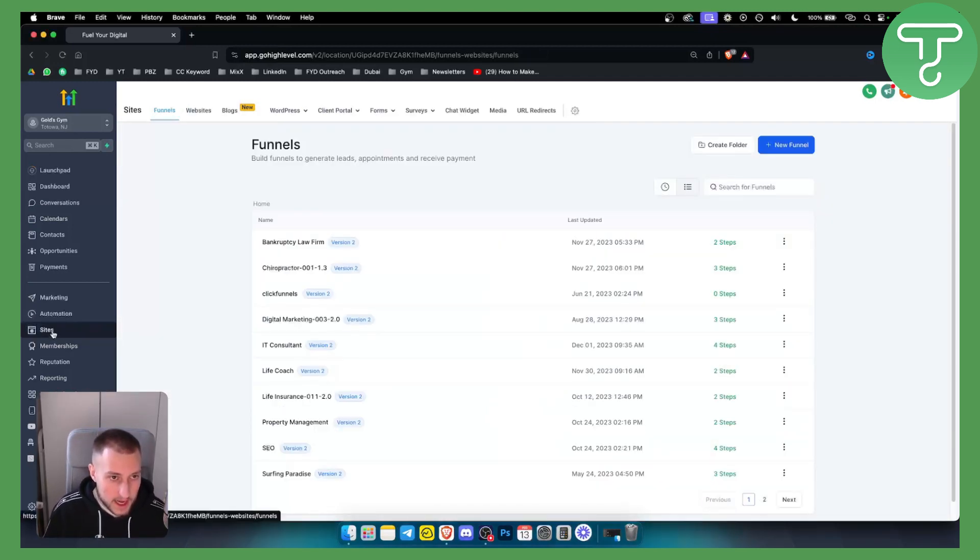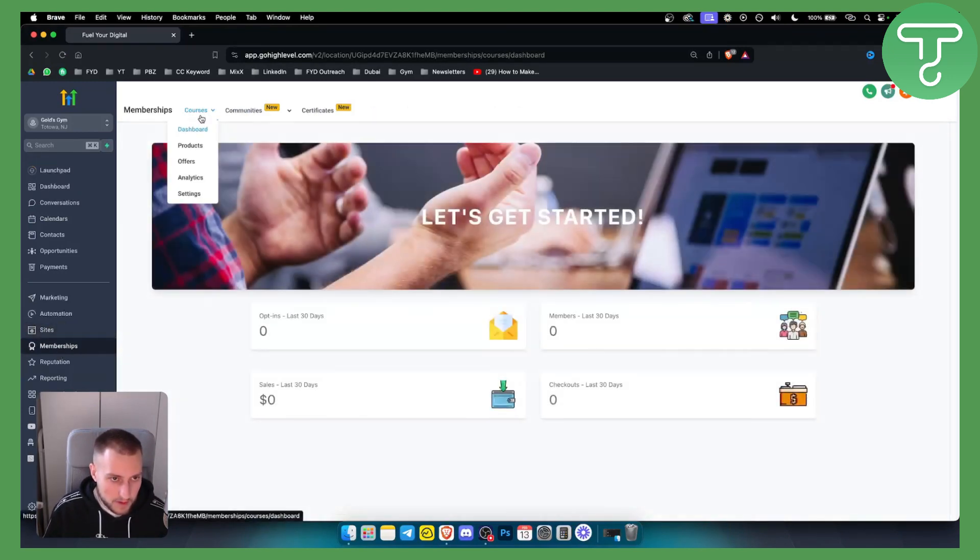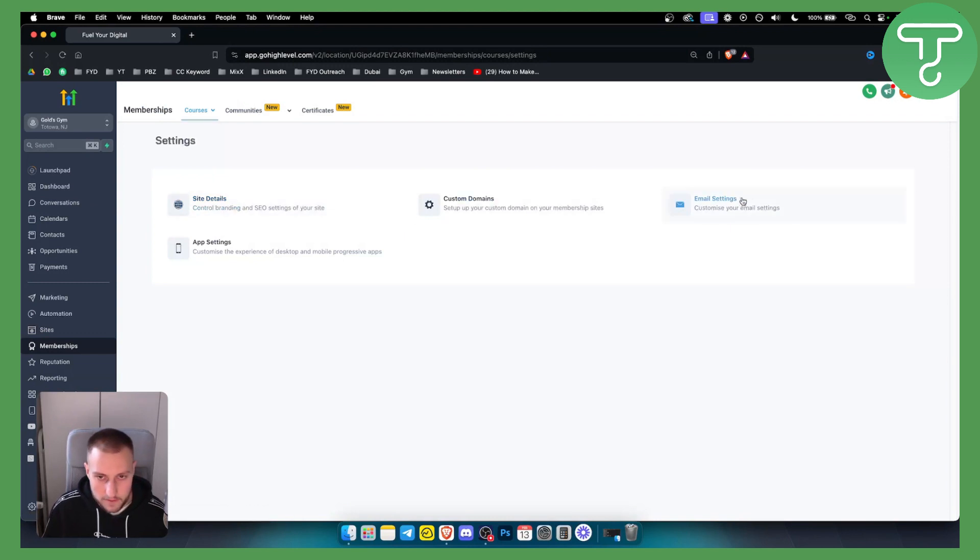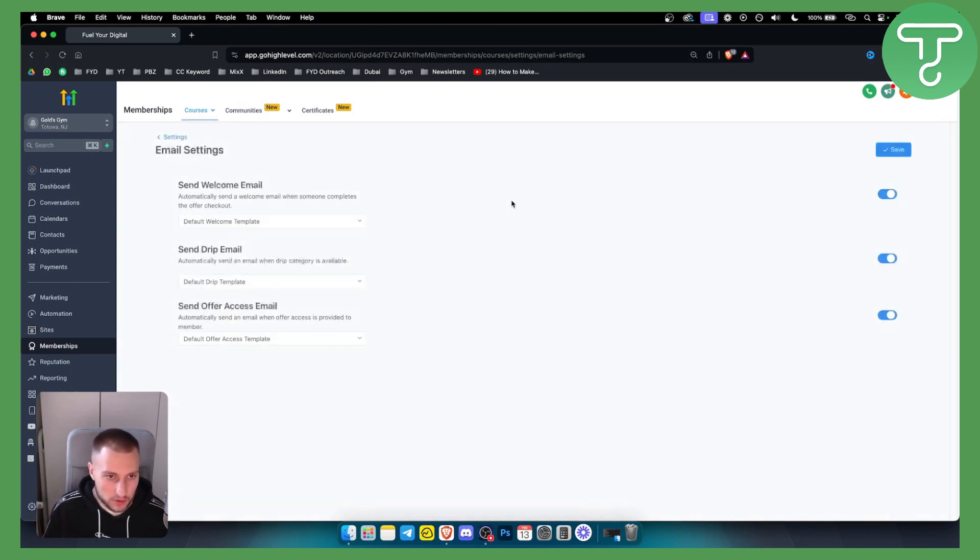So we want to go to sites and once we reach sites we actually want to go under the membership. Go to the memberships, go to the courses and you have settings here. From settings go to the email settings.